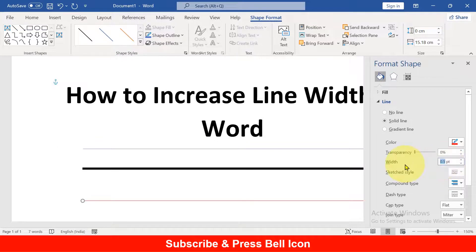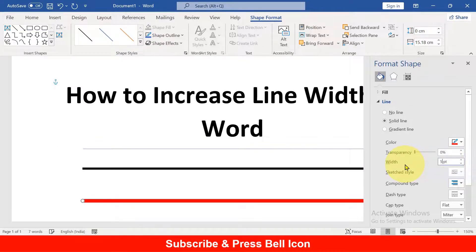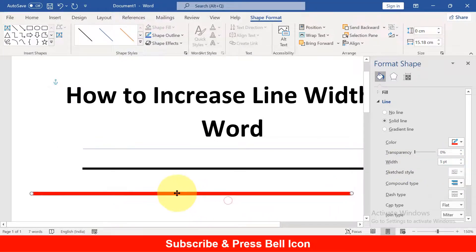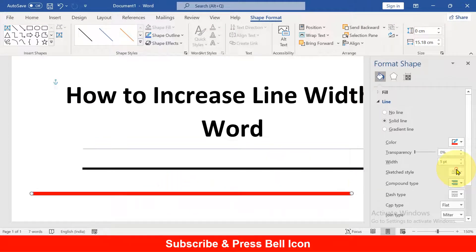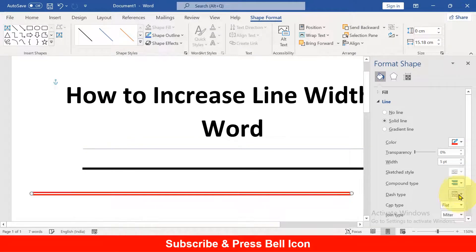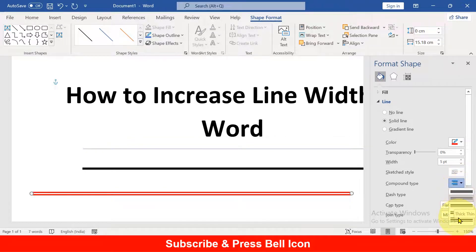So we will make it, let's say, 5 points, and as you can see, the line width has increased. You can also change the style of the line from single line to double line or triple line.